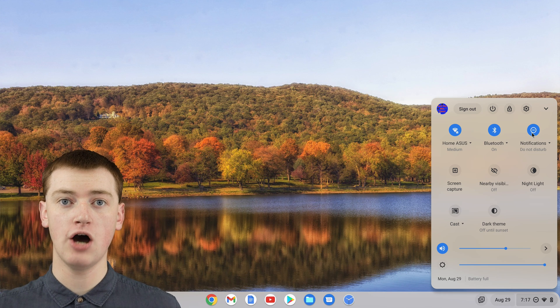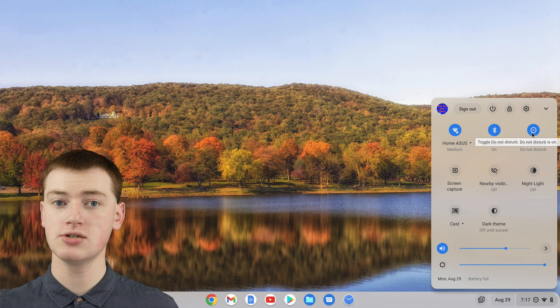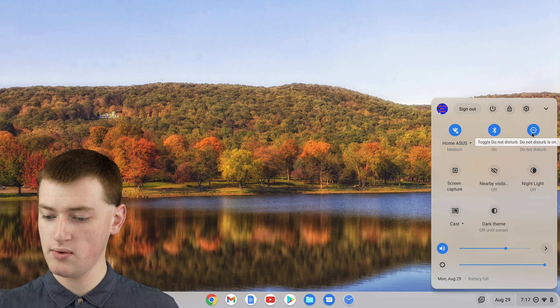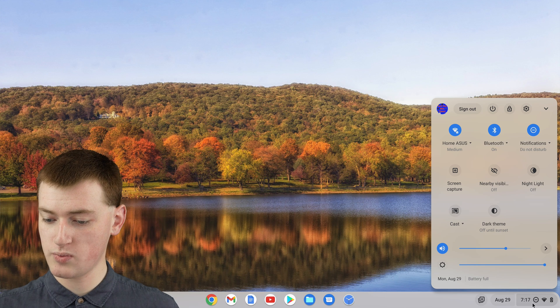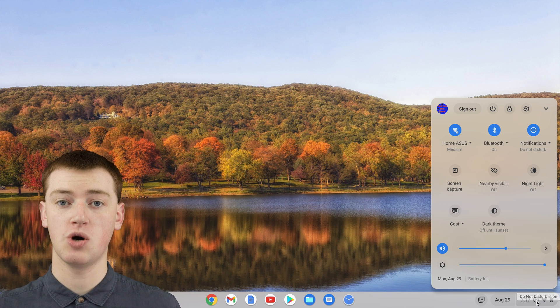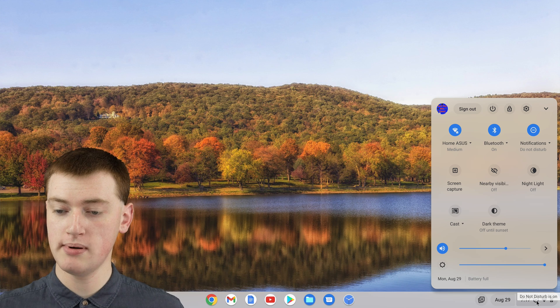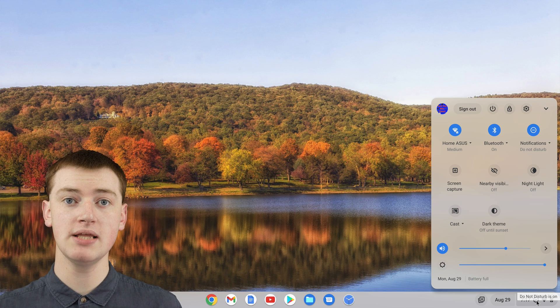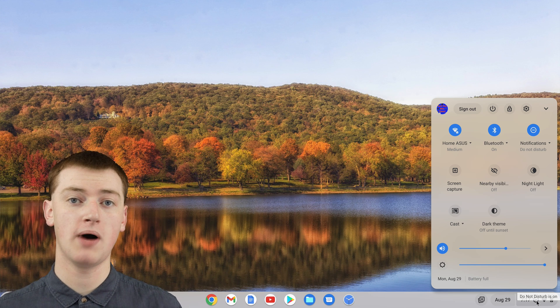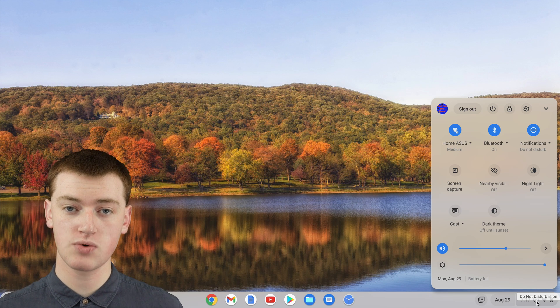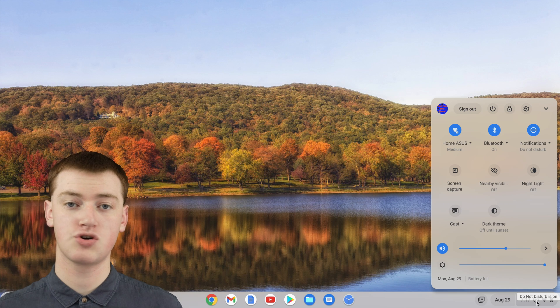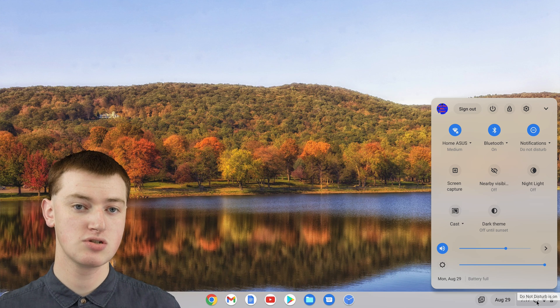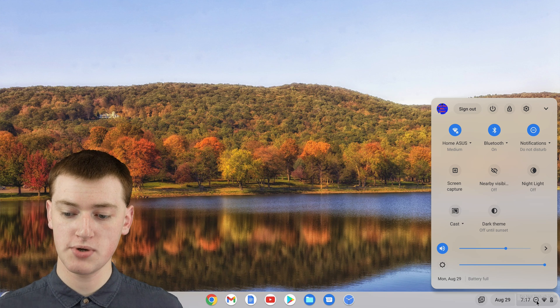And now it will be on Do Not Disturb. So this icon will appear down here showing you that it's on Do Not Disturb. And that means no notifications will pop up on the screen while you're trying to focus on something else, so they won't disturb you.